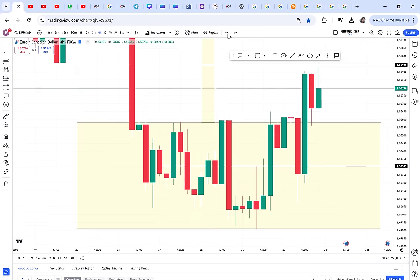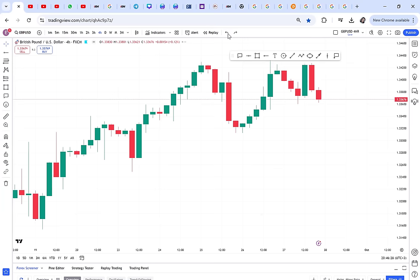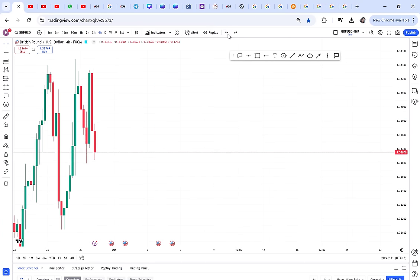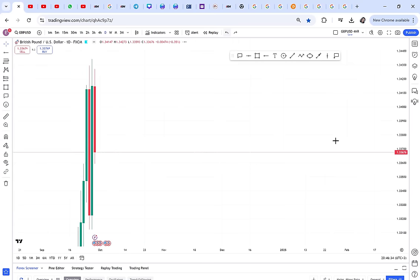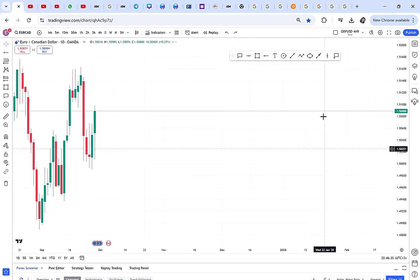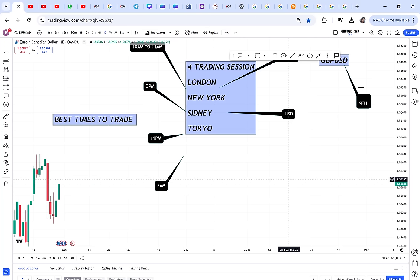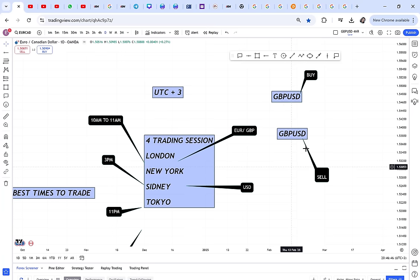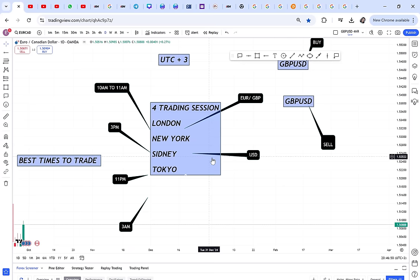Once you understand the sessions you know when to exit. For GBP/USD, the pound is very strong during the London session, but when New York opens the pound becomes weak and the USD takes over.